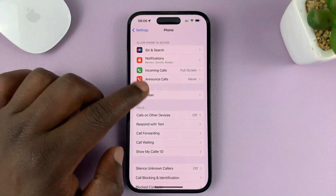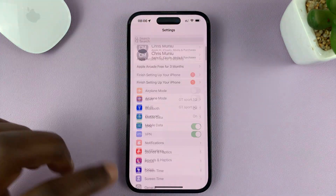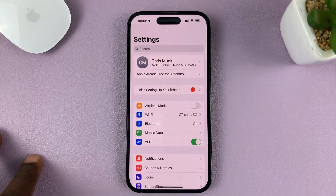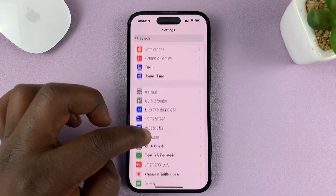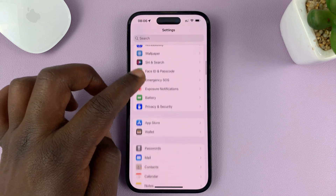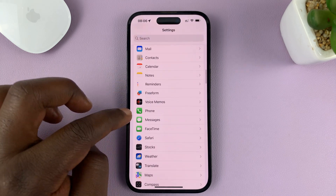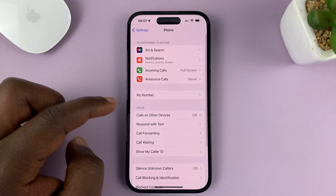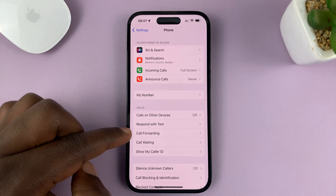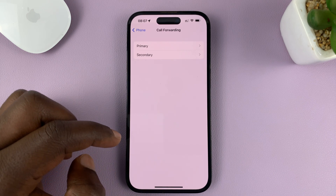Go to Settings — just go back to the main settings page. On the settings page, scroll down to Phone, tap on that, and then go to Call Forwarding and tap on that.